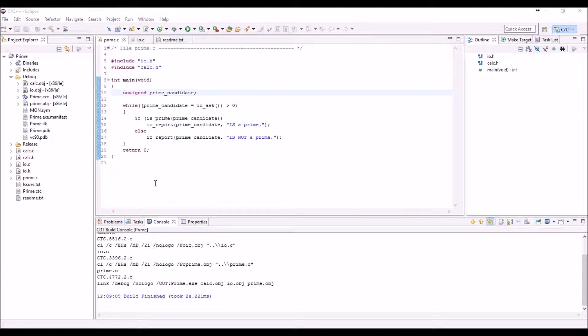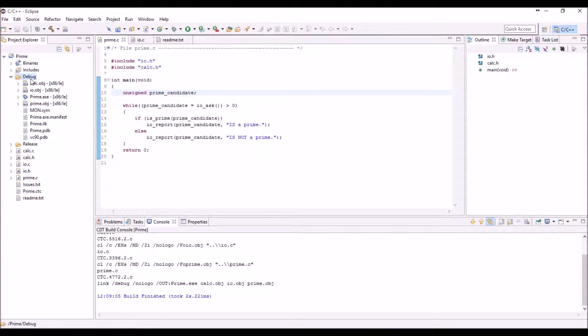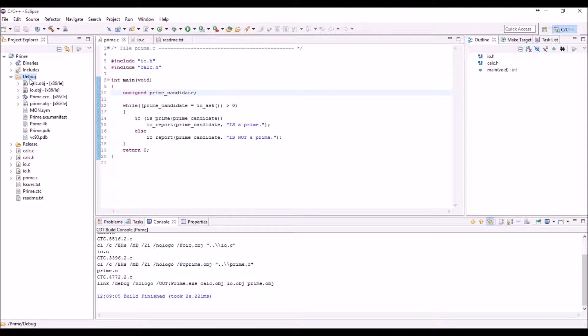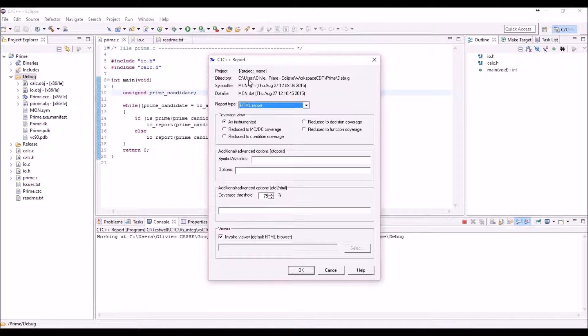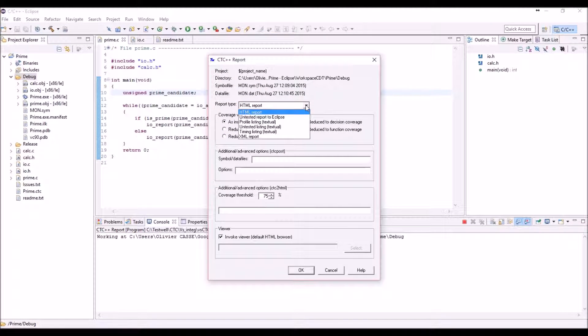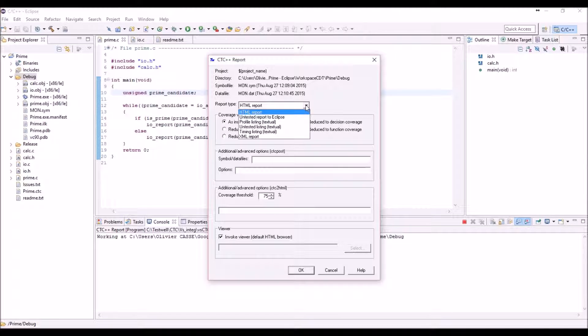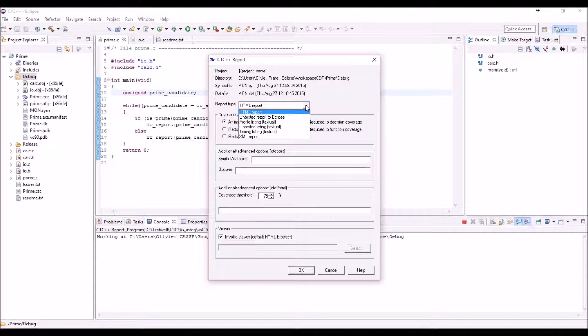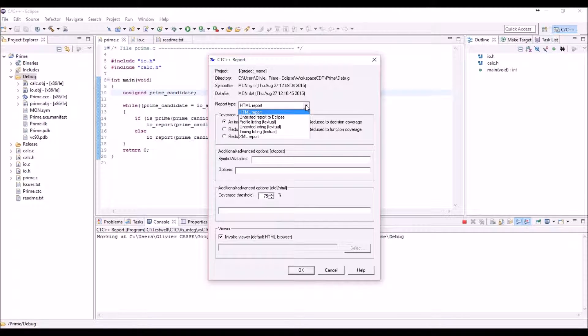Now what I would like to understand based on the results of CTC is if the coverage is enough or not. What you can do now is use the second menu called CTC++ Report where you can select the kind of report you want. It could be simple text information, raw information, XML in order to be compatible with third-party tools—any reporting tool able to use XML which is a very standard file format—or HTML.